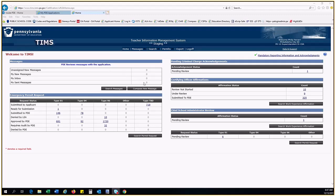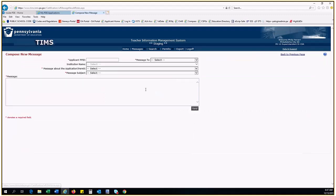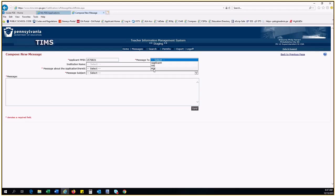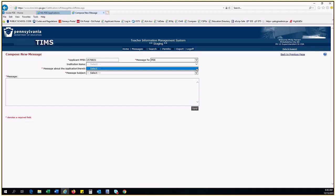To request an expedite, click Compose New Message. Enter the 7-digit PPID of the educator. Select PDE in the Message To dropdown. Select the Application ID for the application that you want to expedite. Note, if no application ID shows, there are no applications available for that educator. Check the PPID to ensure it is correct and follow up with the educator.